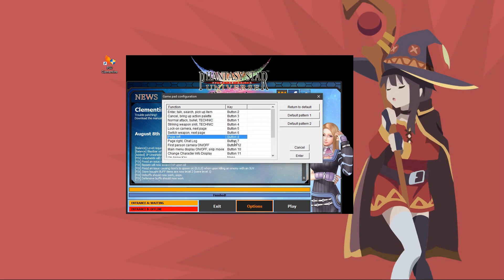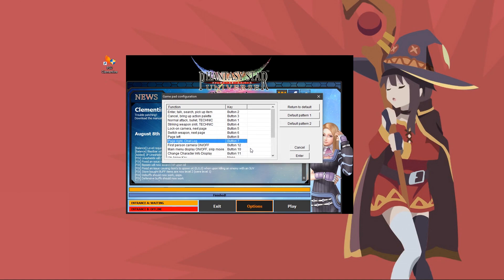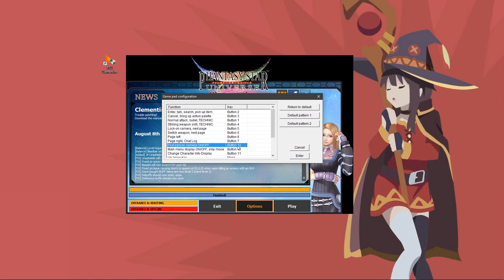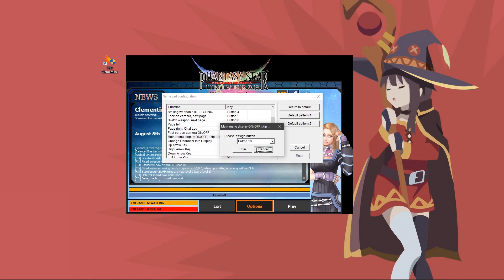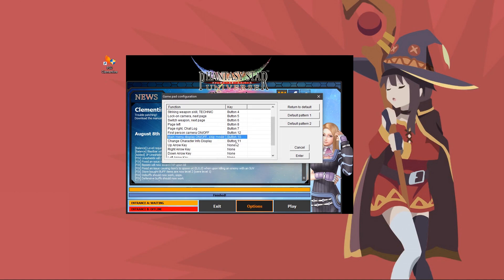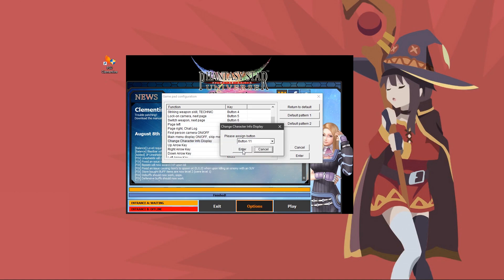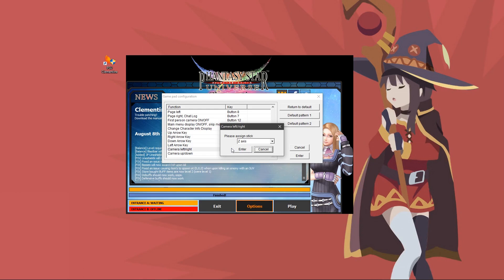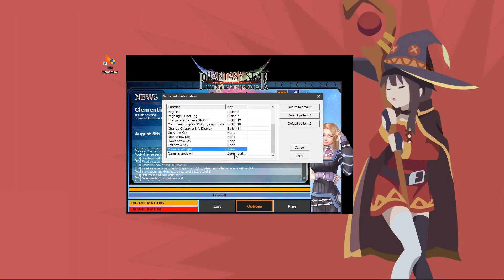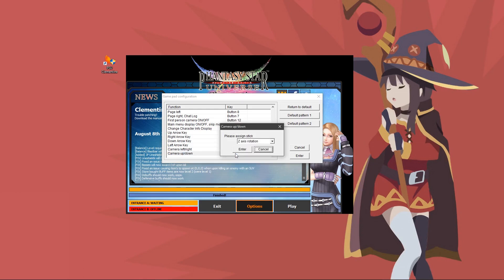Switch weapon next page would be R1. Page left would be L2. Page right chat log would be R2. First person camera on and off would be R3 or right stick. Main menu display on and off and skip movie is start. Change character display info is L3. Leave the arrow keys as they are.